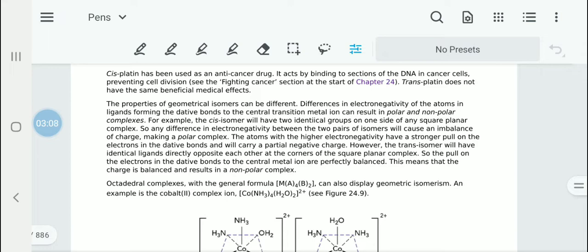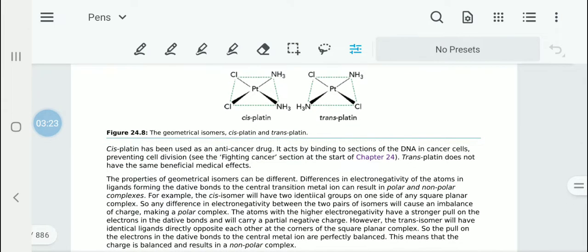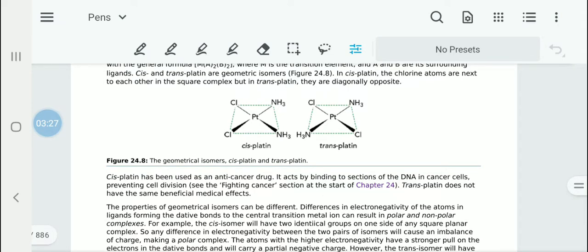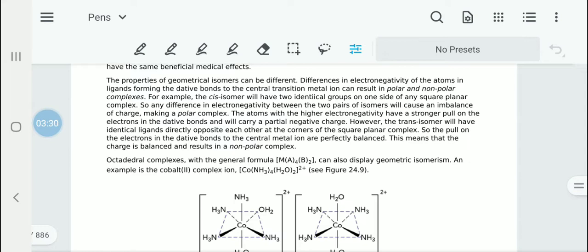The geometrical isomers would have different properties. The reason for that is there is a difference in electronegativity of the atoms in the ligands that form the dative bond with the transition metal, and that can result in polar and non-polar complexes. In the cis isomer, it will have two identical groups on one side of a square planar complex. Because they are on the same side, the difference in electronegativity causes an imbalance of charge, and as a result we get a polar complex — the atoms with higher electronegativity have a strong pull on the electrons and acquire a partial negative charge.